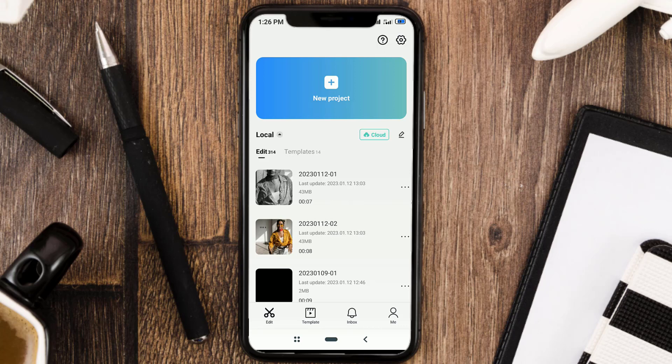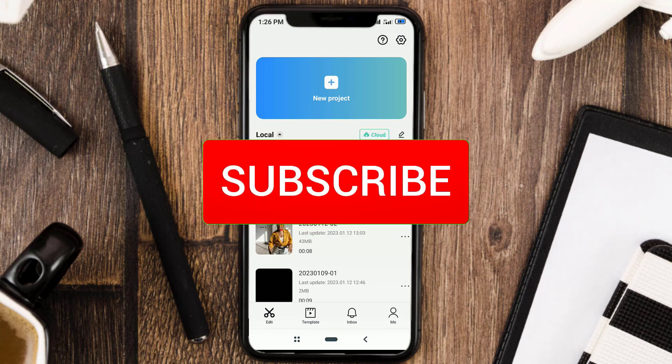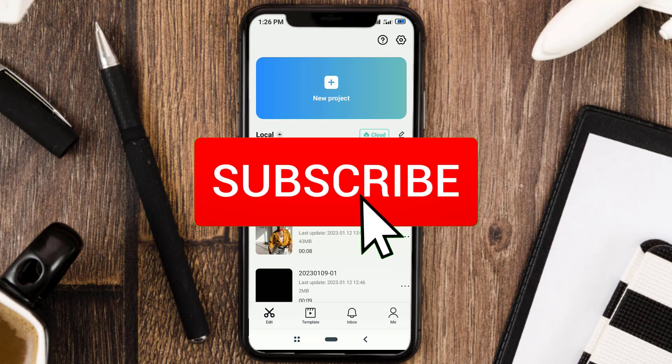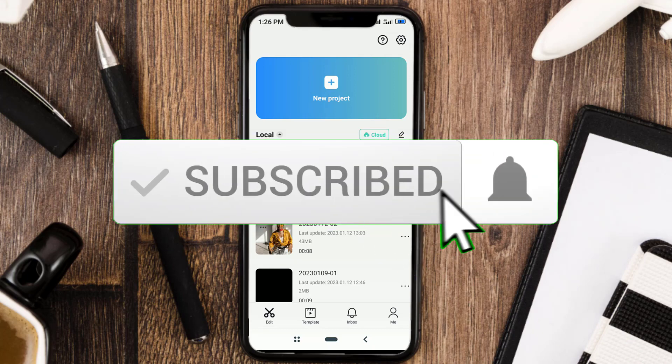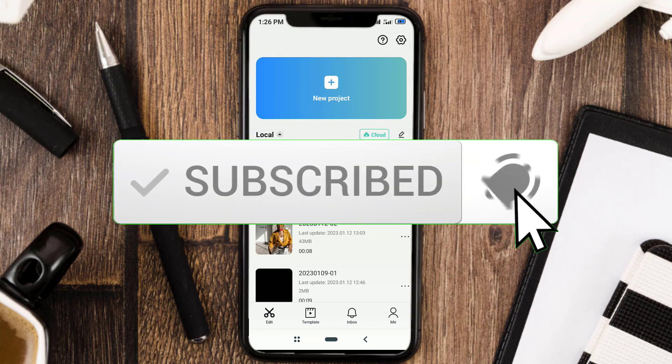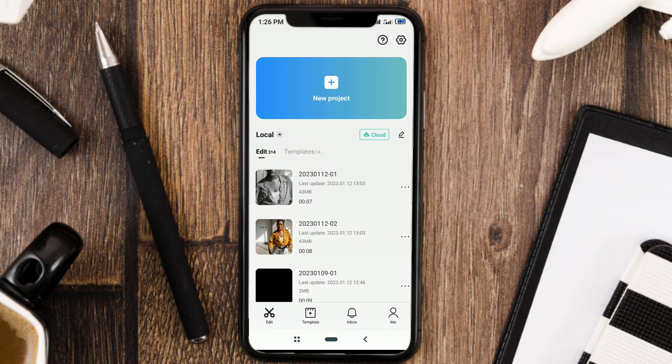But before that, I hope you subscribe to this channel first and then click the bell button so that you get a notification every time there is a new video from me.